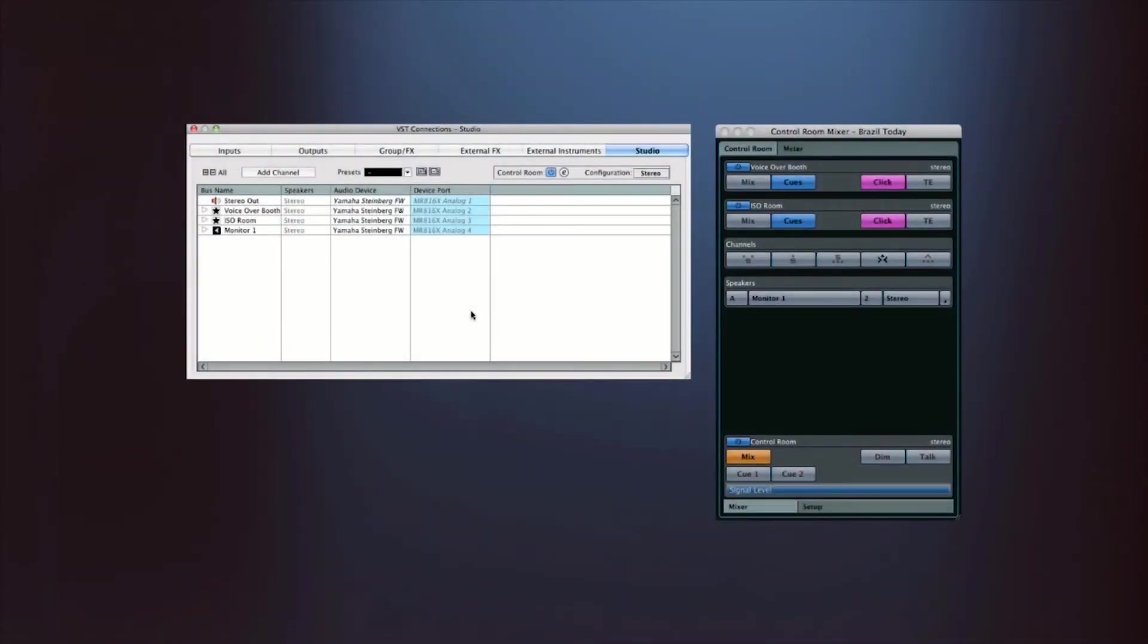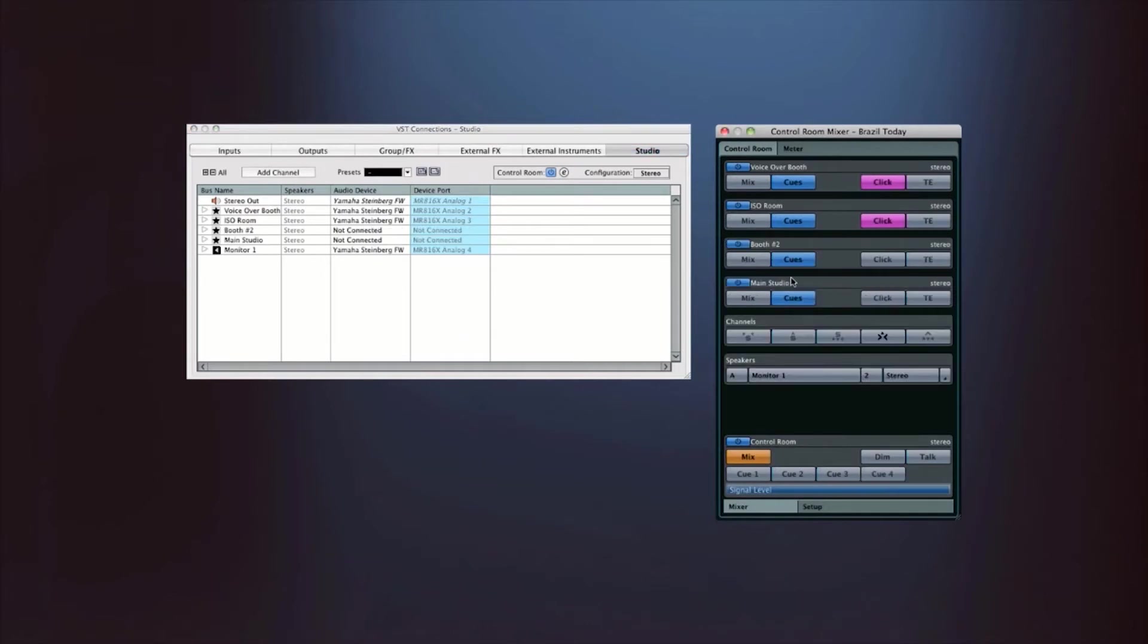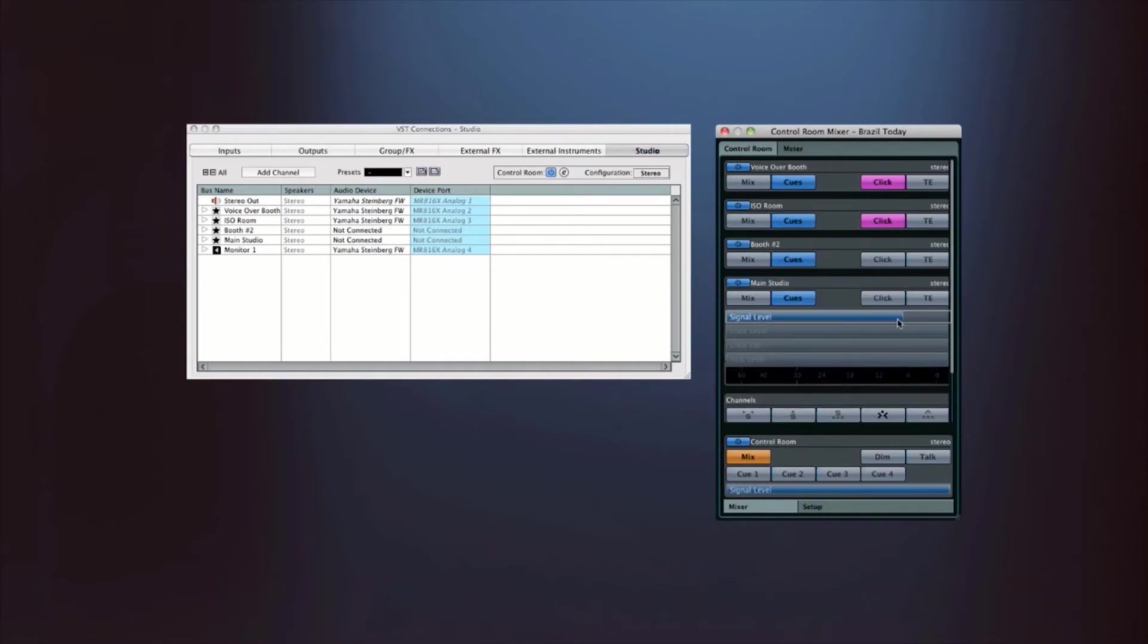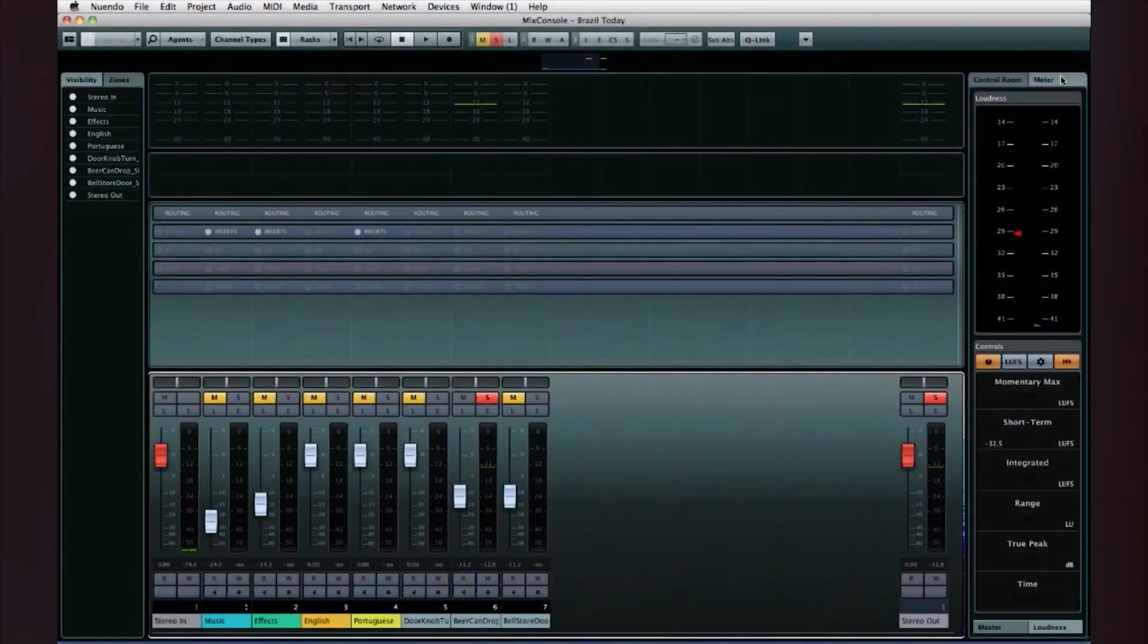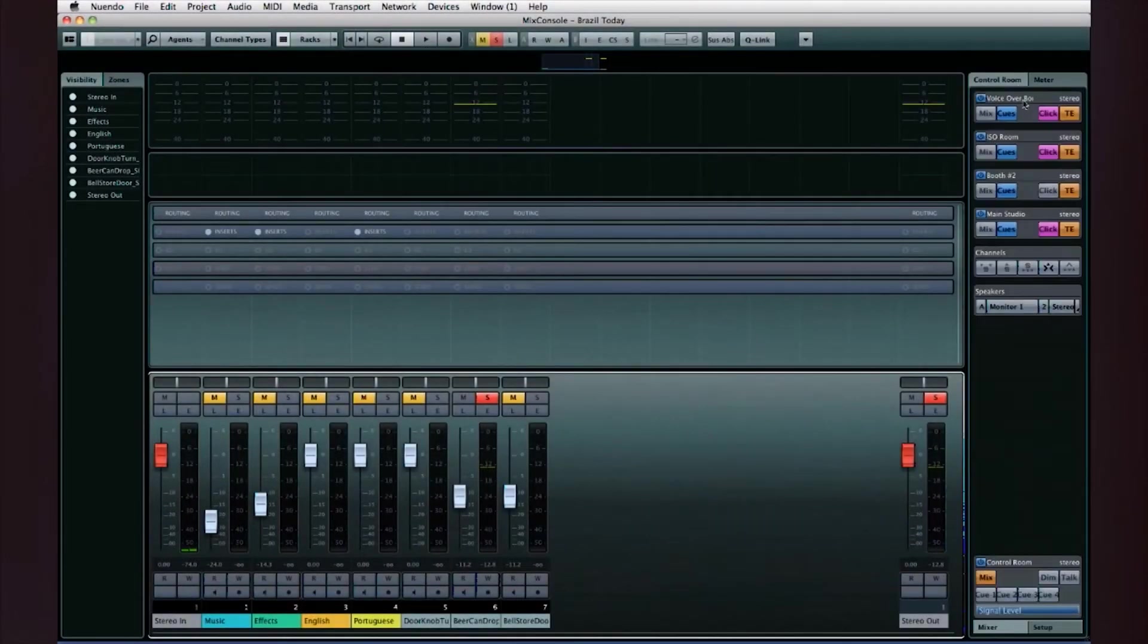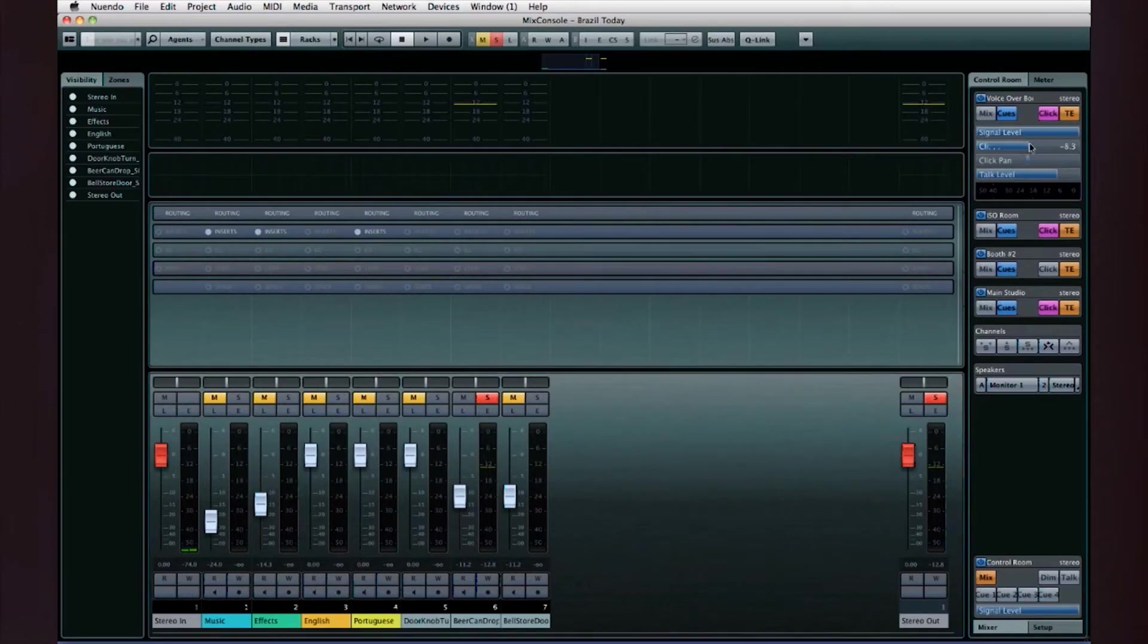Nuendo 6 has a control room function which allows you to set up and control headphone and talkback signals. Once the control room is configured, you can access everything right from the mix console.